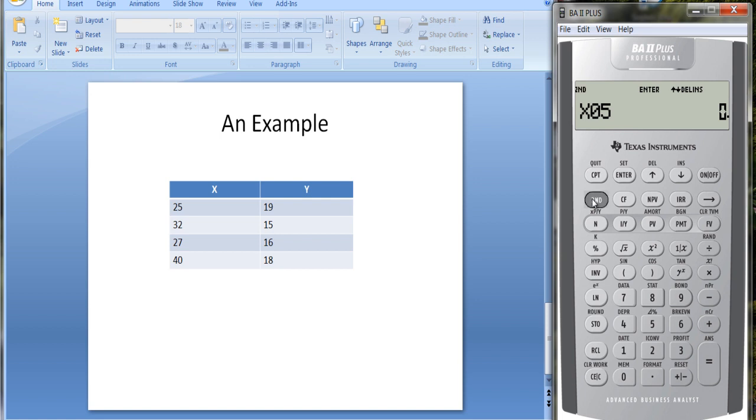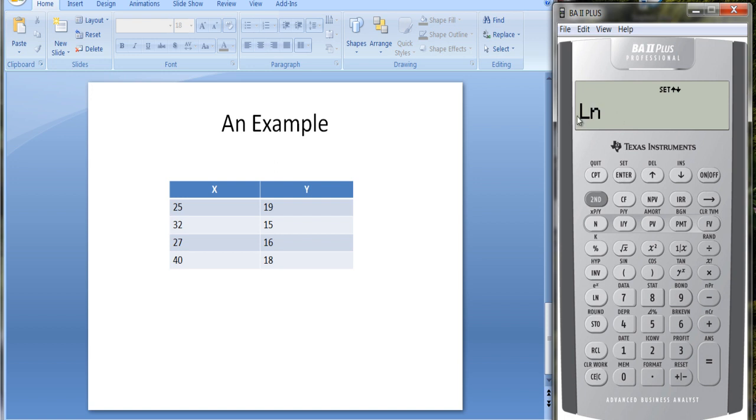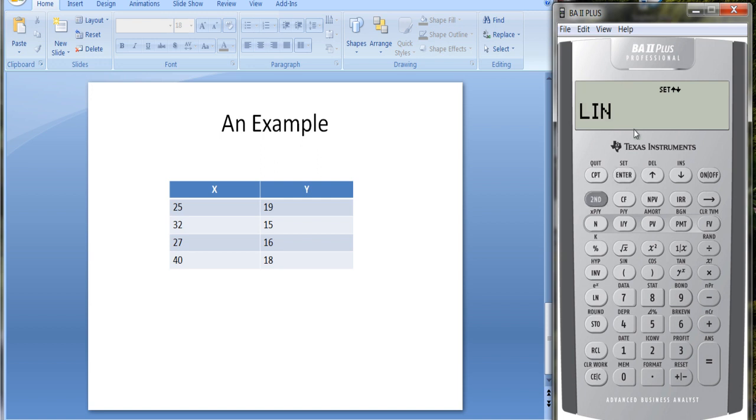Here you hit second. Over the 8 key it says stat. Here it's set up for linear regression. You can change this by hitting second enter. Now you get log regression, exponential, power, and one variable descriptive statistics. Let's go back to linear regression.